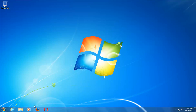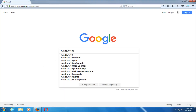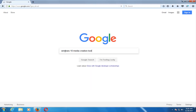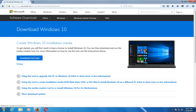The first thing we're going to do is open up a web browser — it doesn't matter which one. You want to start by getting and downloading the Windows 10 Media Creation Utility. Type into Google 'Windows 10 Media Creation Tool.' Download the Windows 10 disk image and click on that link.